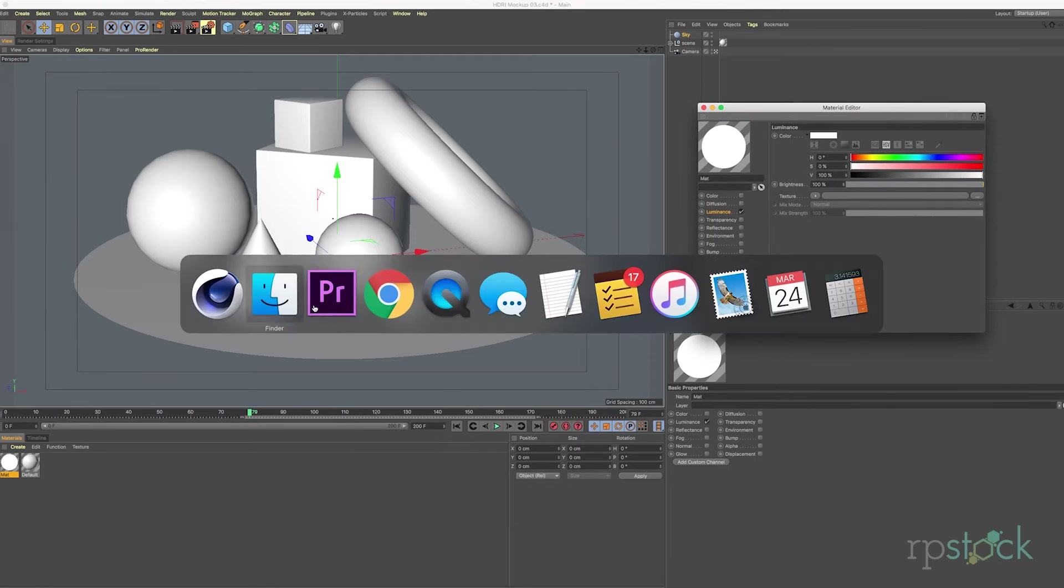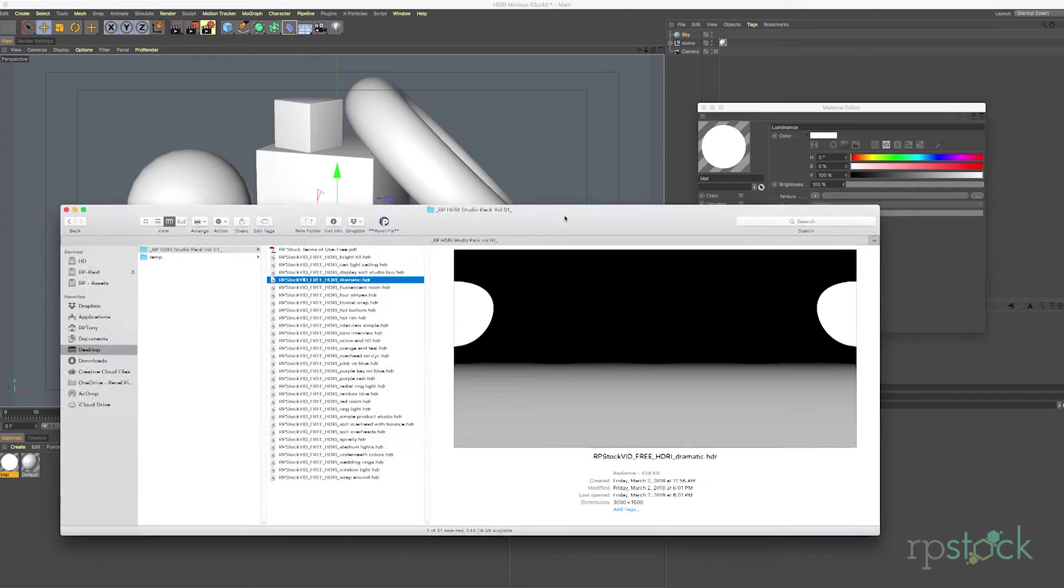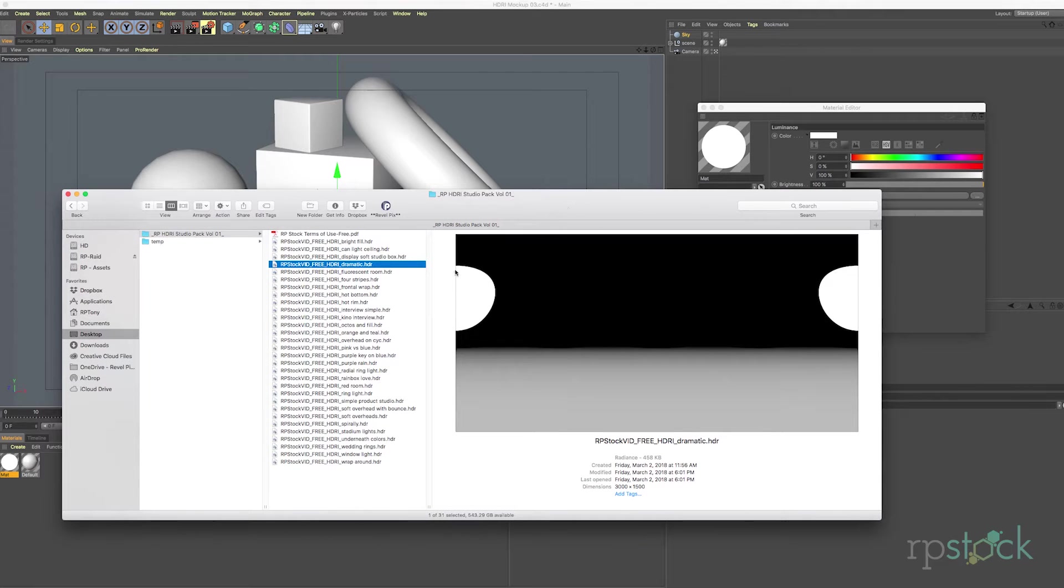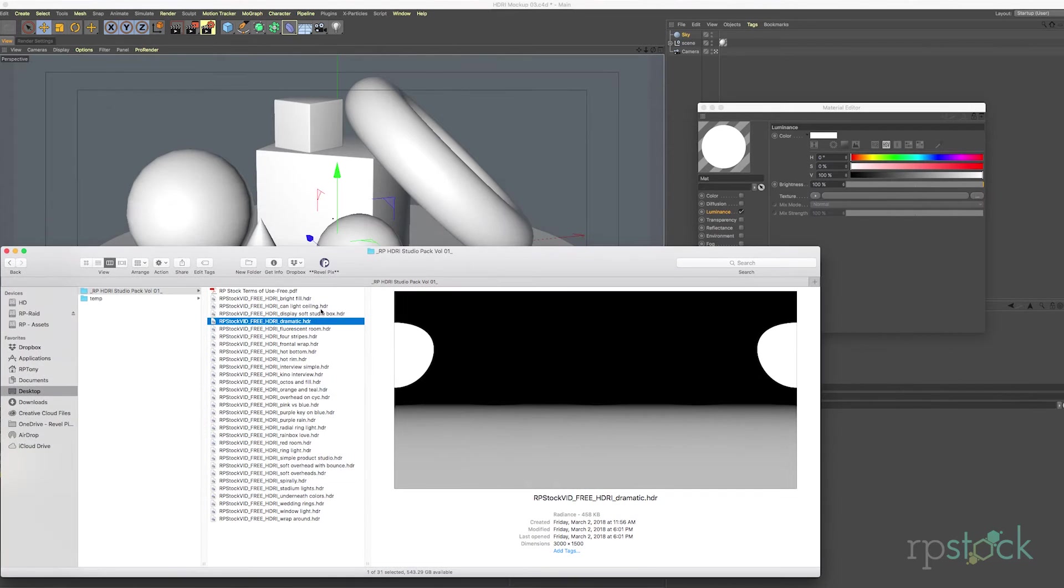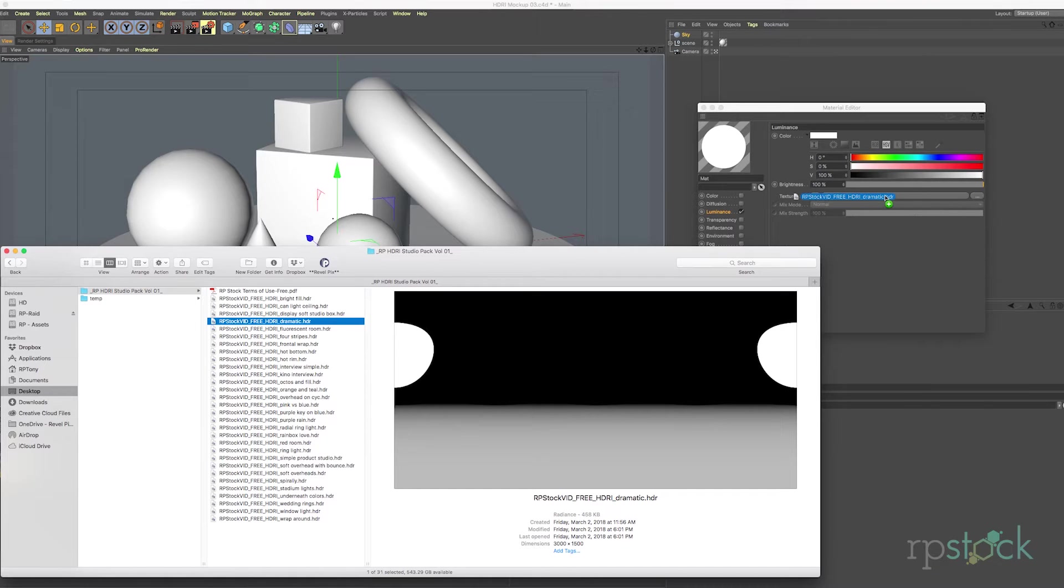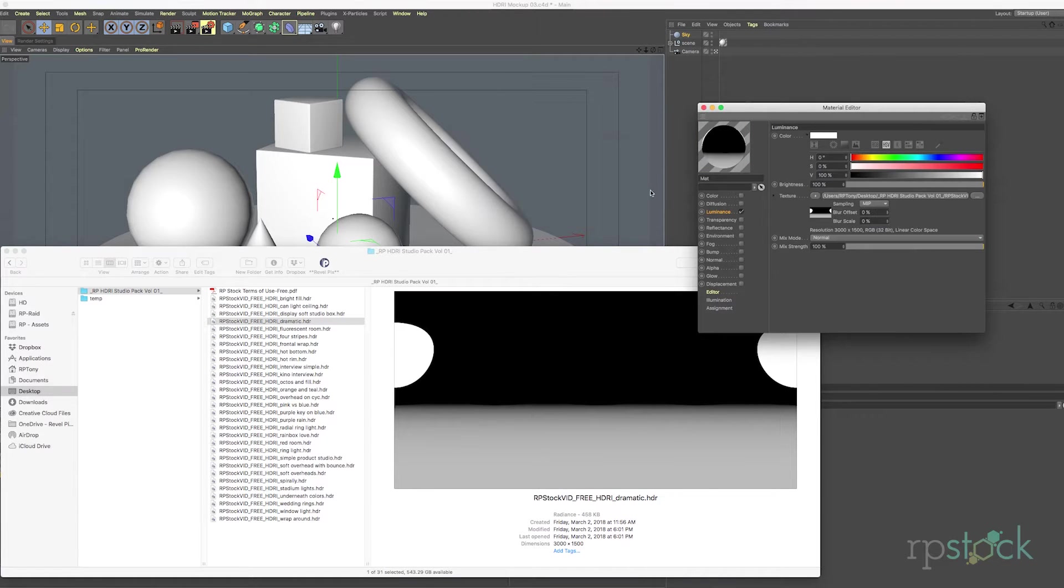And let's go through and check out some of these images. Since these are 32-bit files there's a lot of information here in the actual texture and the luminance. So let's go ahead and pick out this dramatic scene here and we'll drag this over to our texture and click no we don't want to copy it over for now.